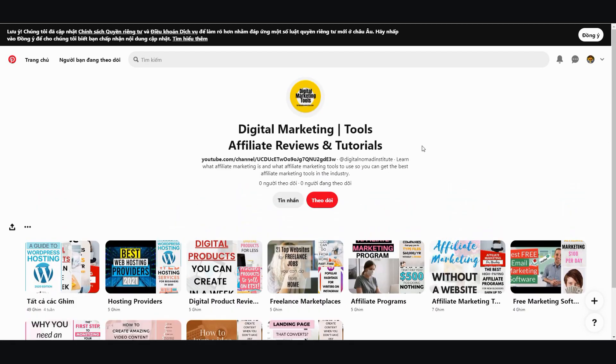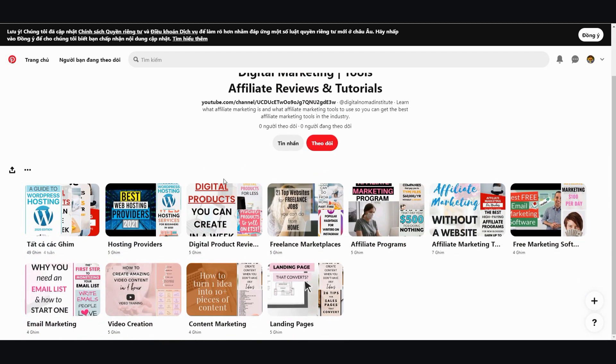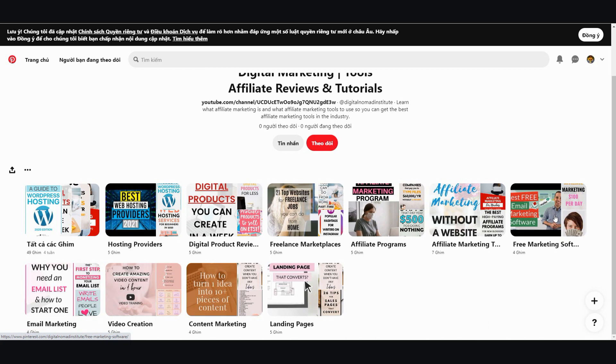Alright, so in this case I used digital marketing. And you've got hosting, general projects, freelance, affiliate programs, affiliate marketing, marketing software, email marketing, video creation, content marketing, and landing pages.